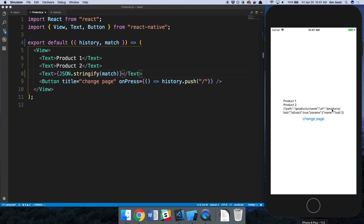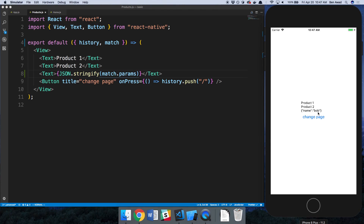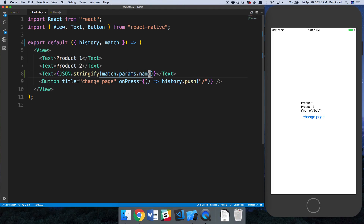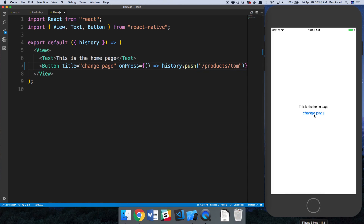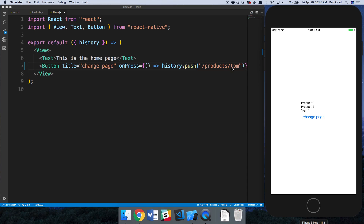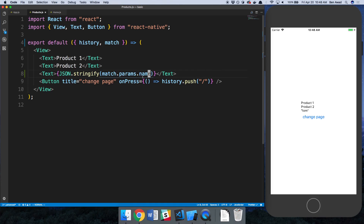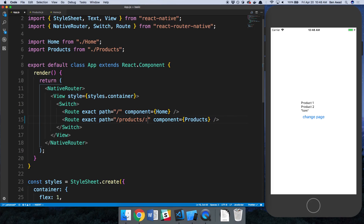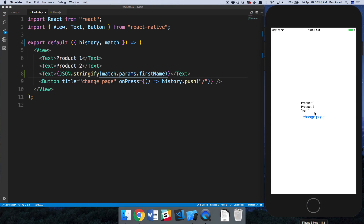There are some other things inside of 'match' you might be interested in, but we care about 'params'. So we have 'name is Bob'. I can do 'params.name' and we get 'Bob'. If I put 'Tom' instead of 'Bob' in the URL, we now see 'Tom'. Whatever I put at the end of the URL gets passed to that component. It's called 'name' because we named the parameter 'name'. If I called it 'firstName' instead, then I'd access it as 'match.params.firstName'.